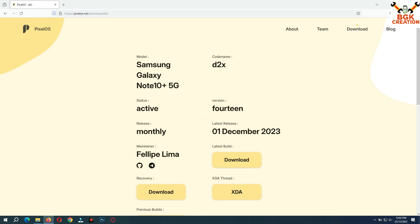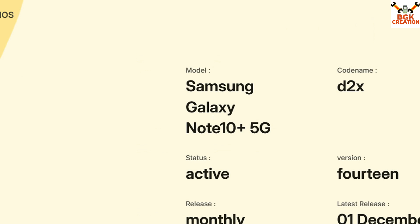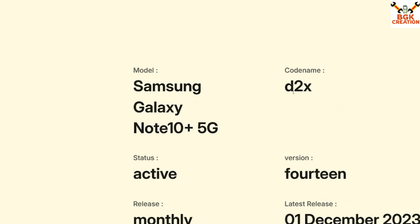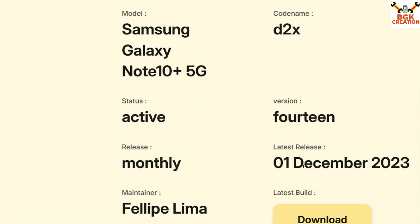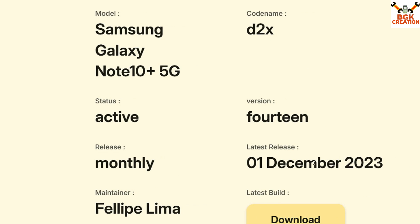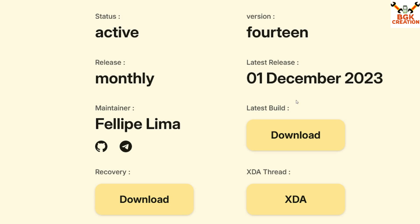This is the official website of Pixel operating system. You can see that for Samsung Galaxy Note 10 Plus 5G the codename is d2x, the Android version is 14, and the release date is 1st December 2023. If you are watching this video in the future, whatever release date you see, just go for the latest one.